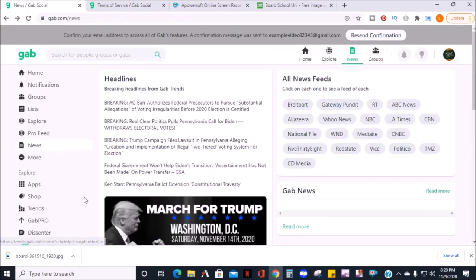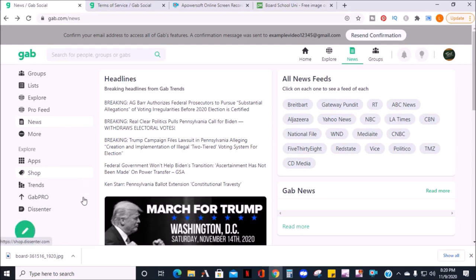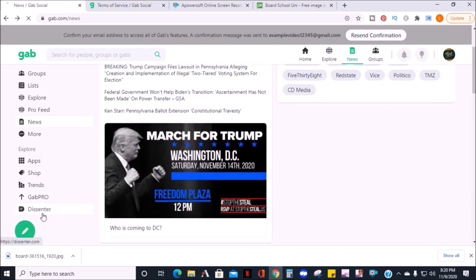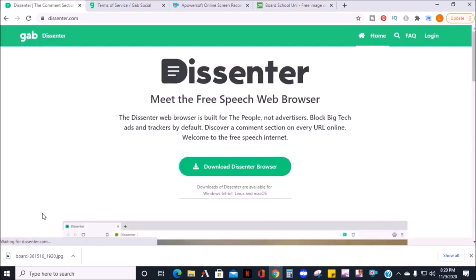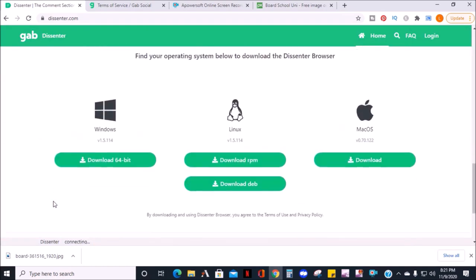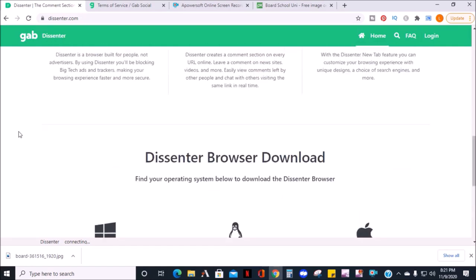Click the Dissenter tab if you decide you want to download their free speech web browser. This web browser is supposed to block ads and trackers, and it's compatible with Windows, Linux, and Mac.